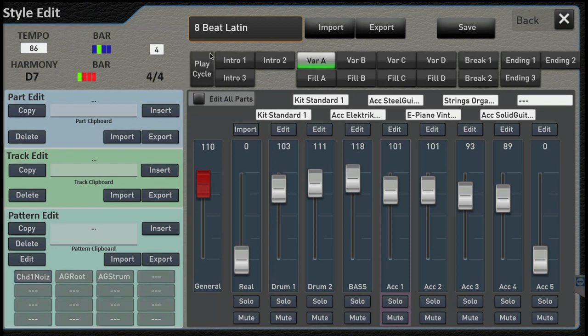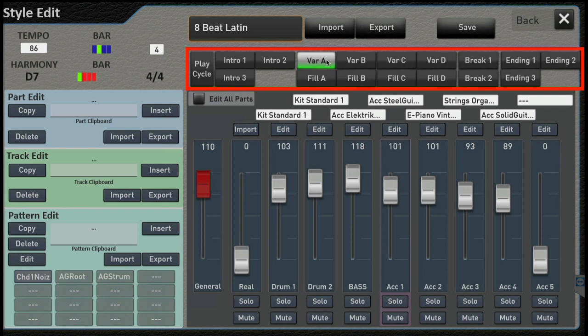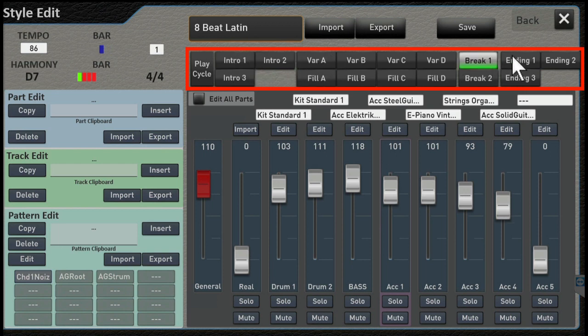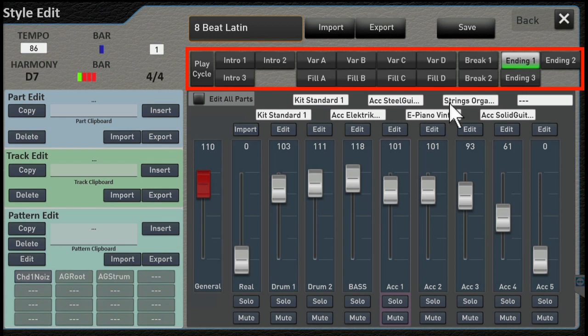Let's focus on these buttons up here, which hopefully you recognize again. Intro, variation, break, ending, right?